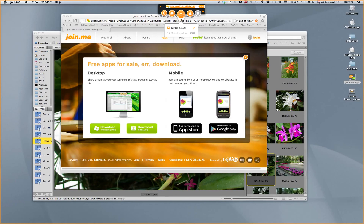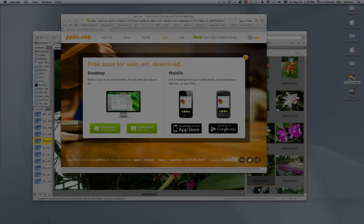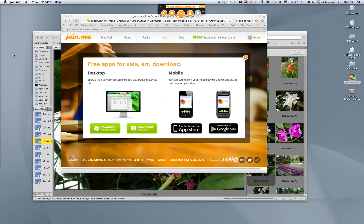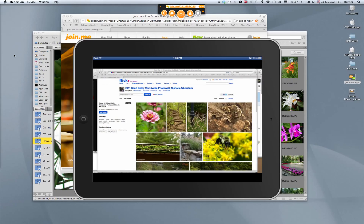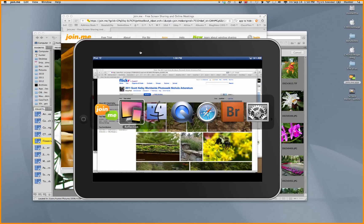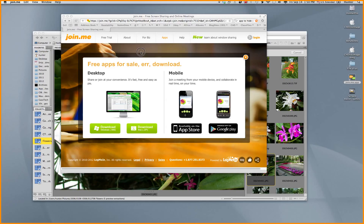I can also switch screens. I have an external monitor connected to my computer, and I can actually choose which screen I want to show. Right now my other monitor is showing on my iPad and would show on the computer screen. I'm going to go back to Reflections — this is the screen I switched to. Now let's switch it back and hide Reflections. Now my main monitor is showing back on my iPad.